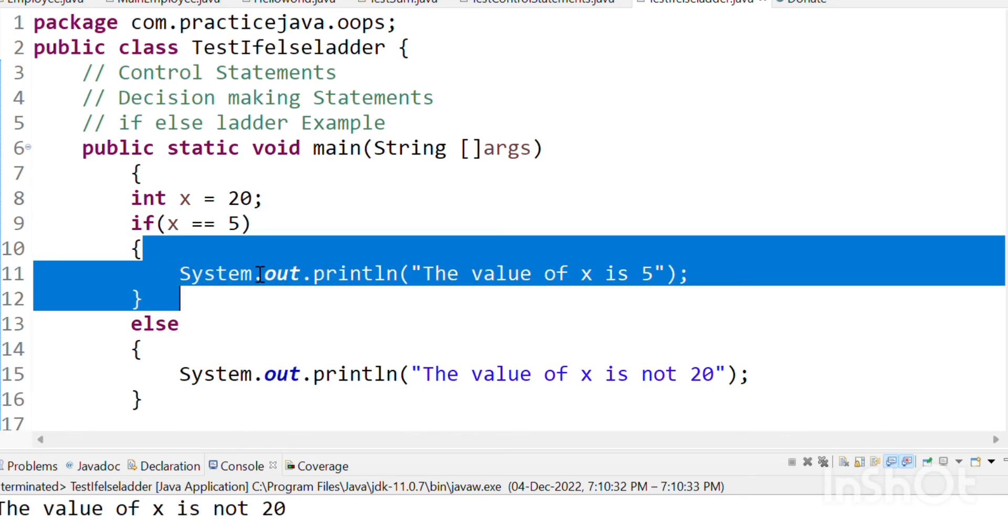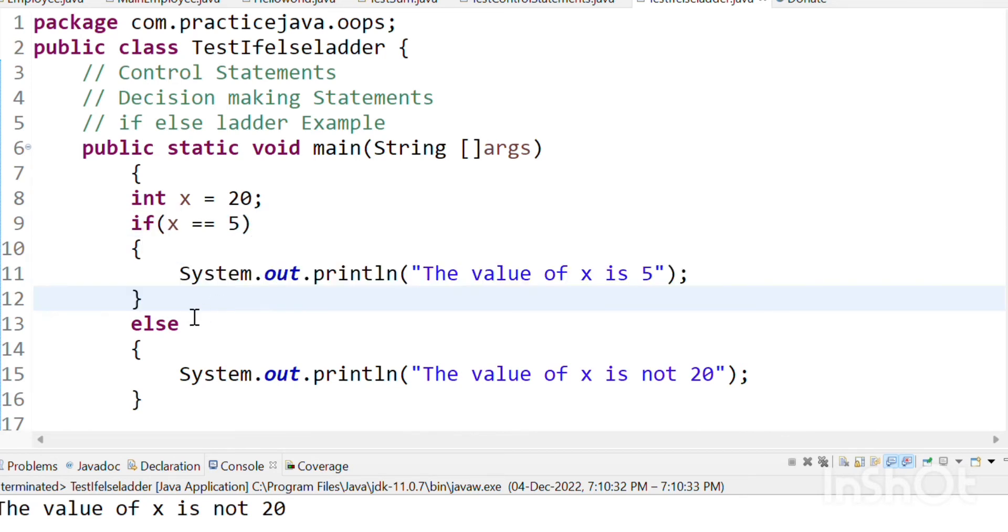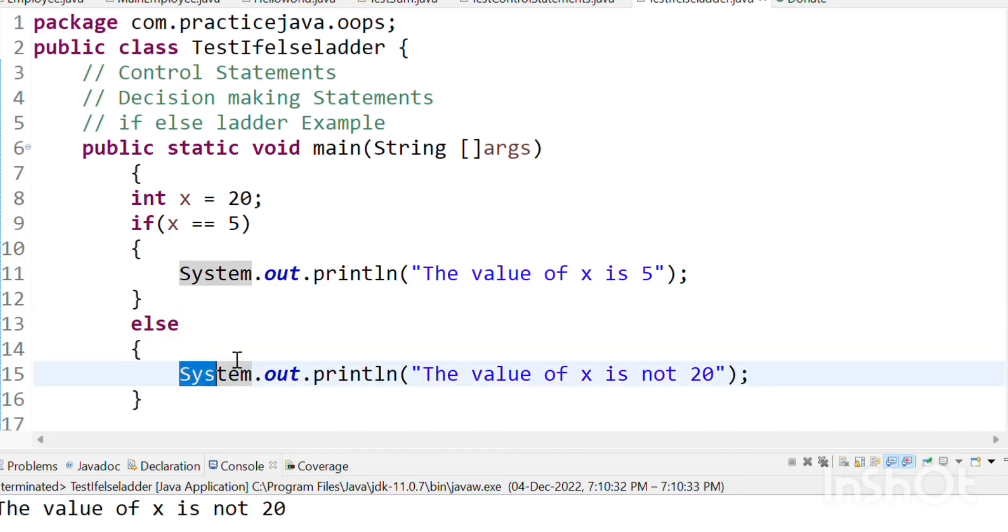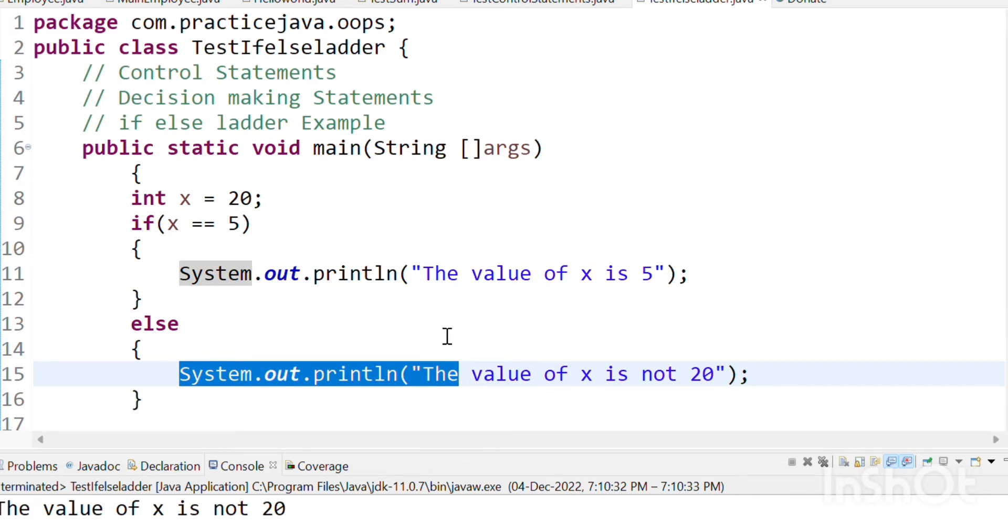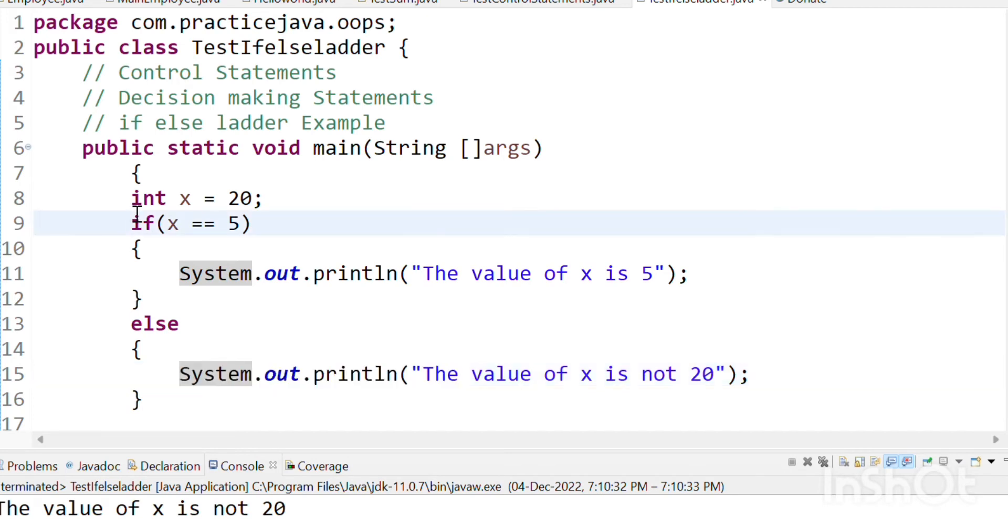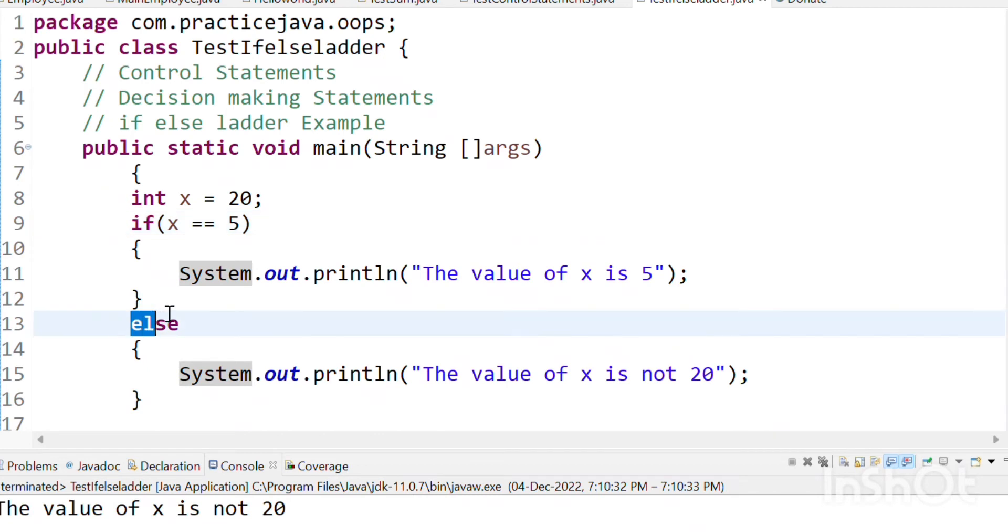So the program will go to the else block. It is going into the else block and printing whatever is inside that block. Same. If the condition in this block fails, we go to the else block.